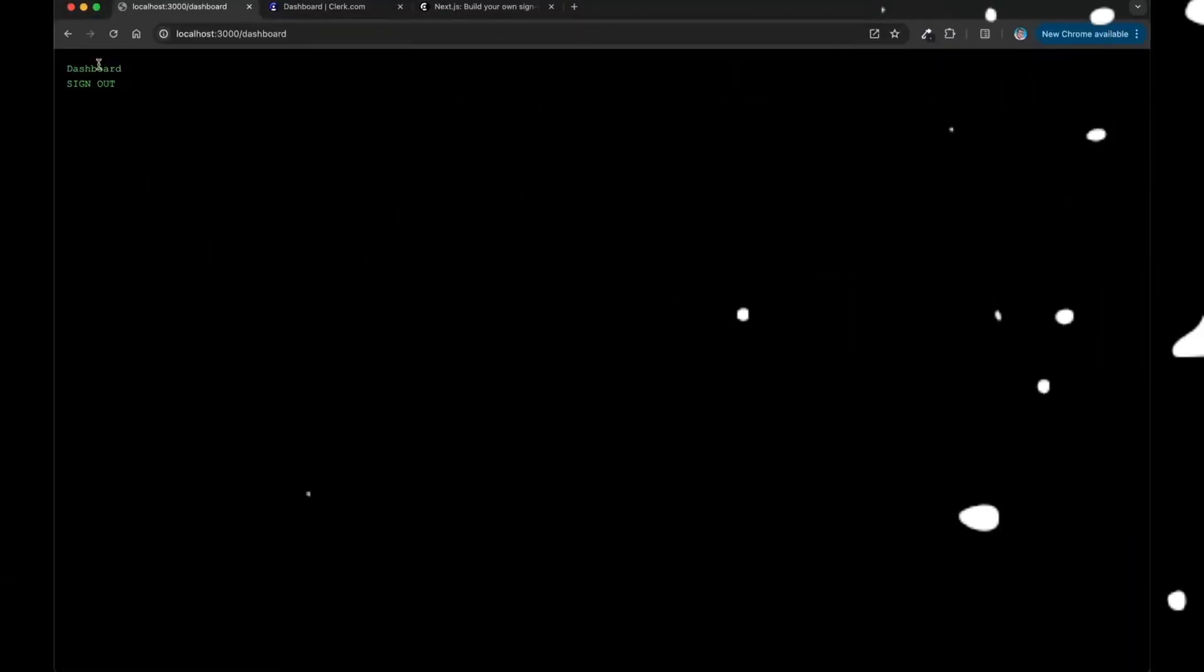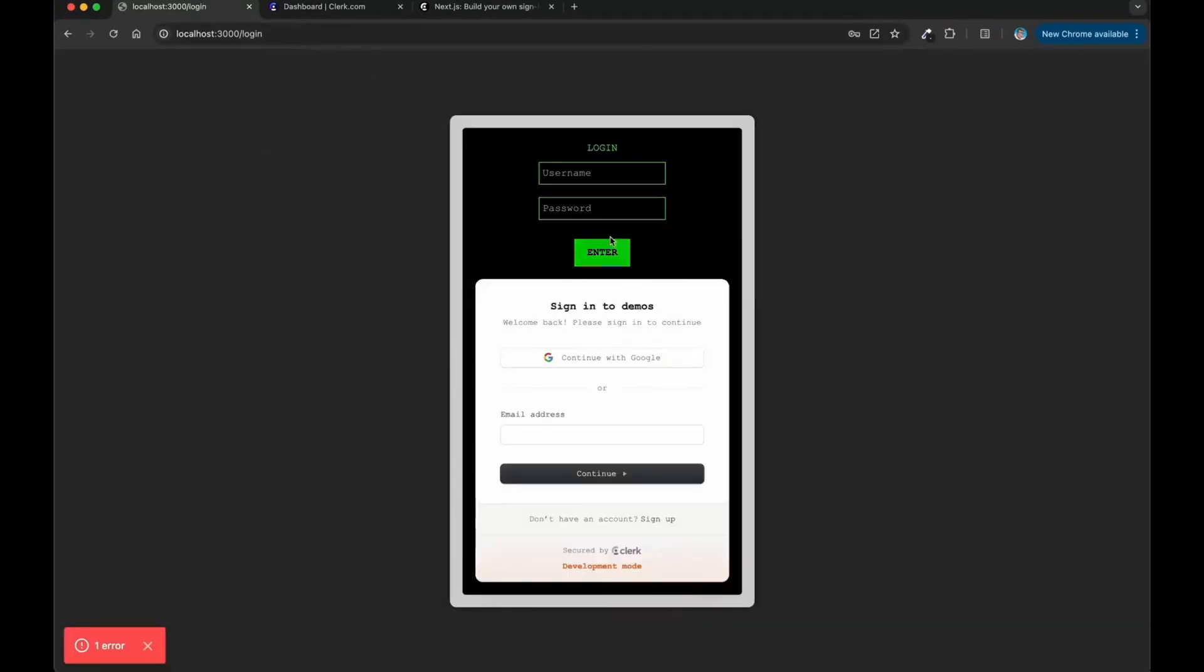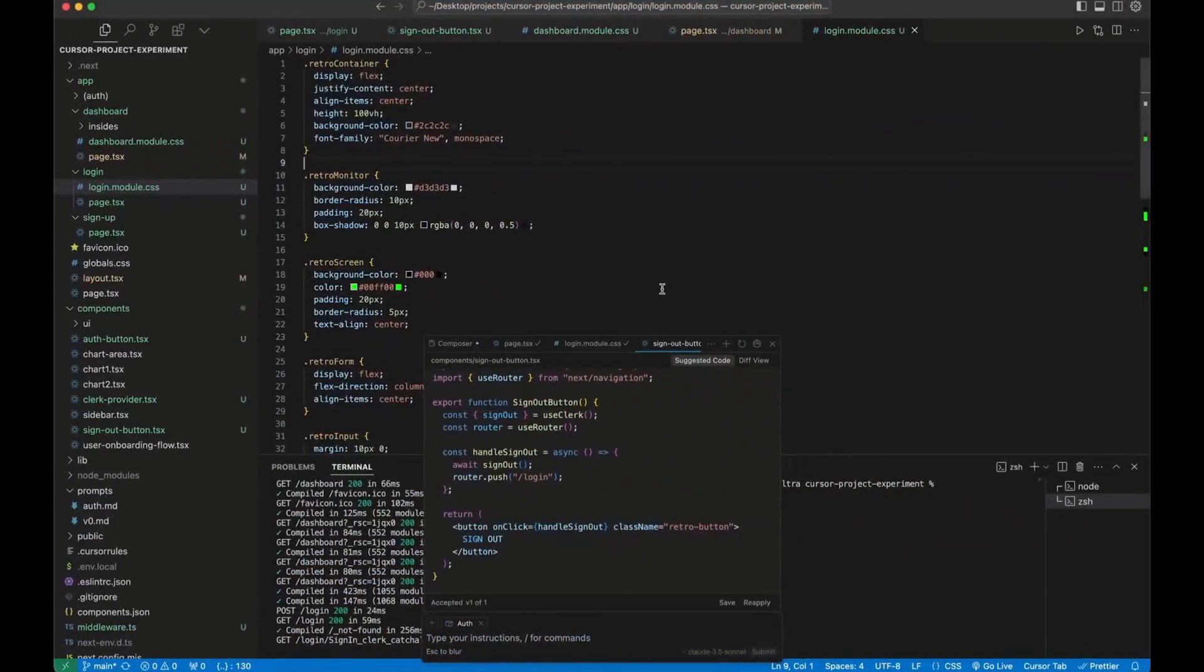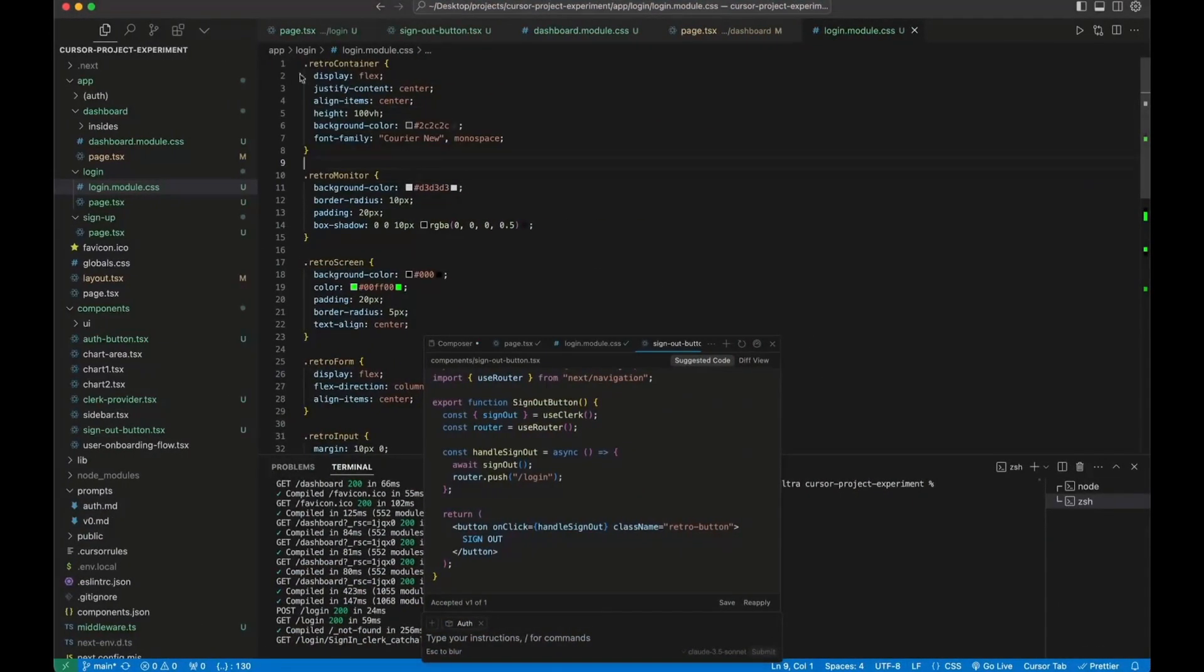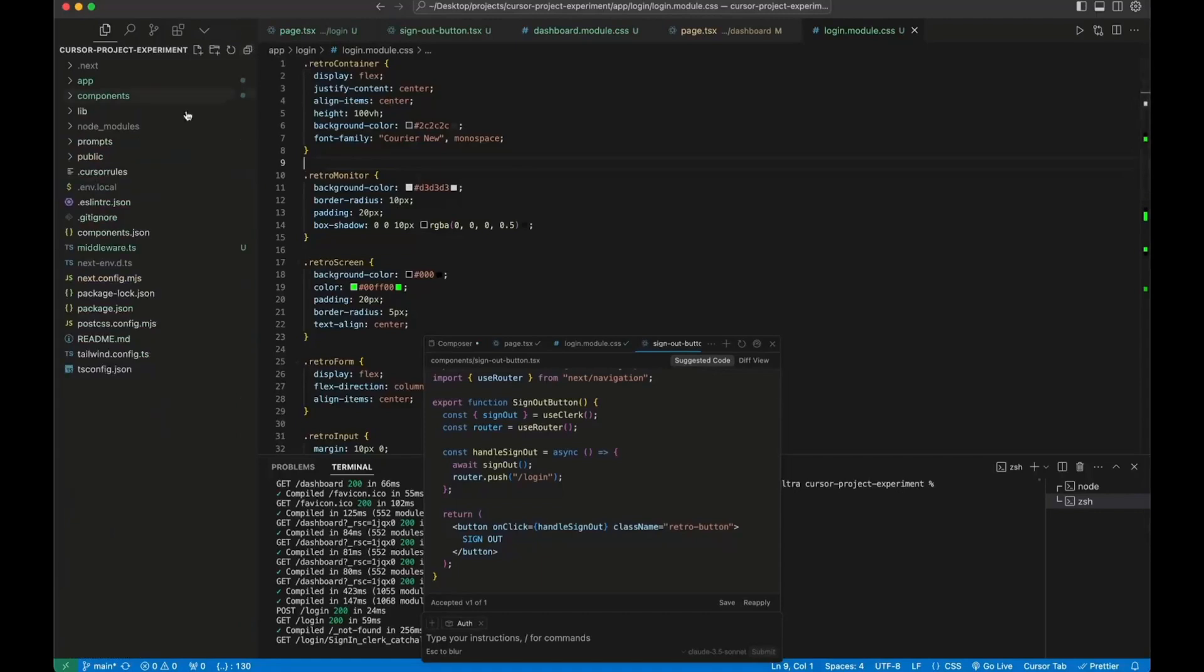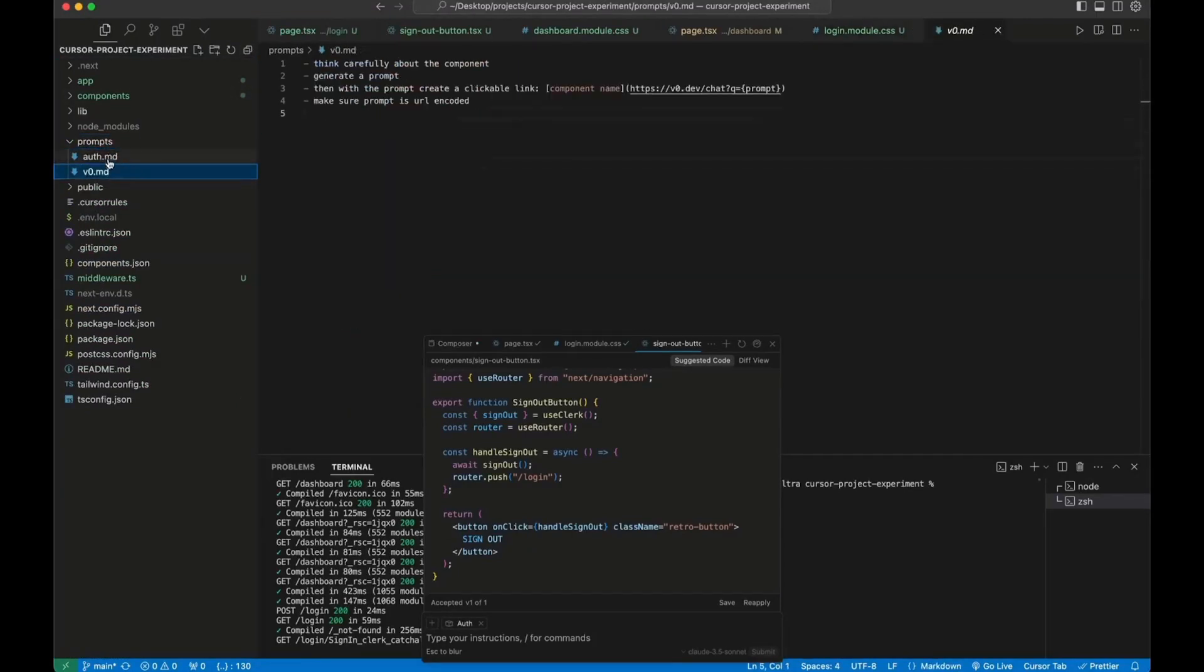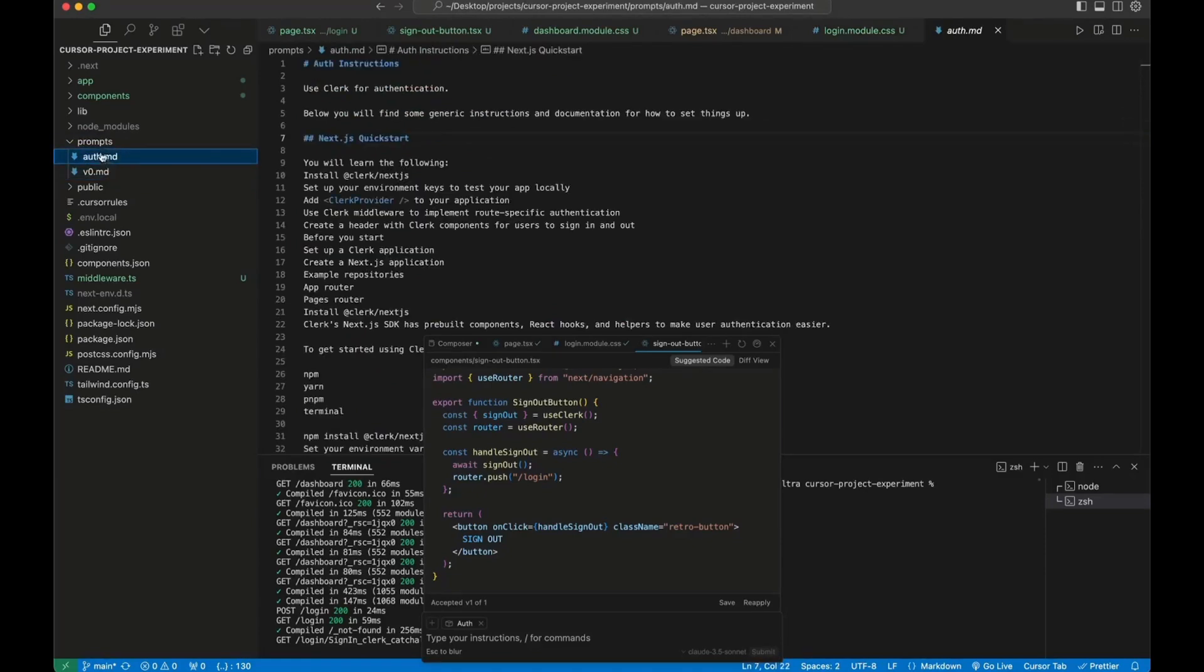Now in this other example, someone in 60 seconds used Composer to basically build an entire authentication system from a single instruction file and you can see that this is a fully functional authentication system that has been developed with Composer. This is by just simply giving it a prompt and it was able to complete that task based off of the Composer.